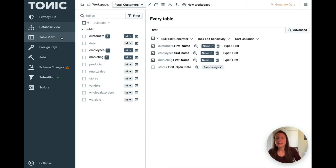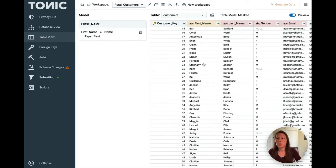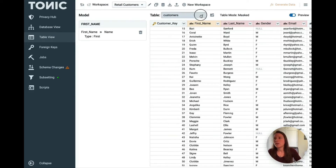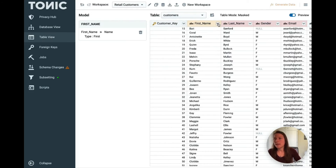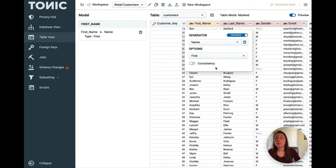In the table view, you'll get a more granular look at your data and you can preview transformations by toggling the preview on and off. Here's where you select a table, and here you can see the generator that we applied previously.